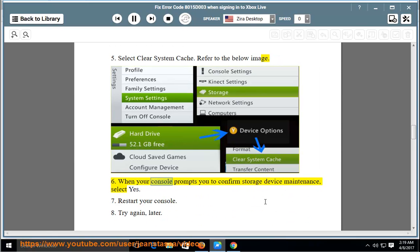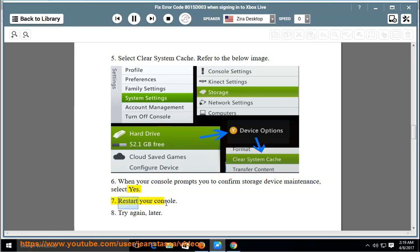When your console prompts you to confirm storage device maintenance, select Yes. Restart your console. Try again later.